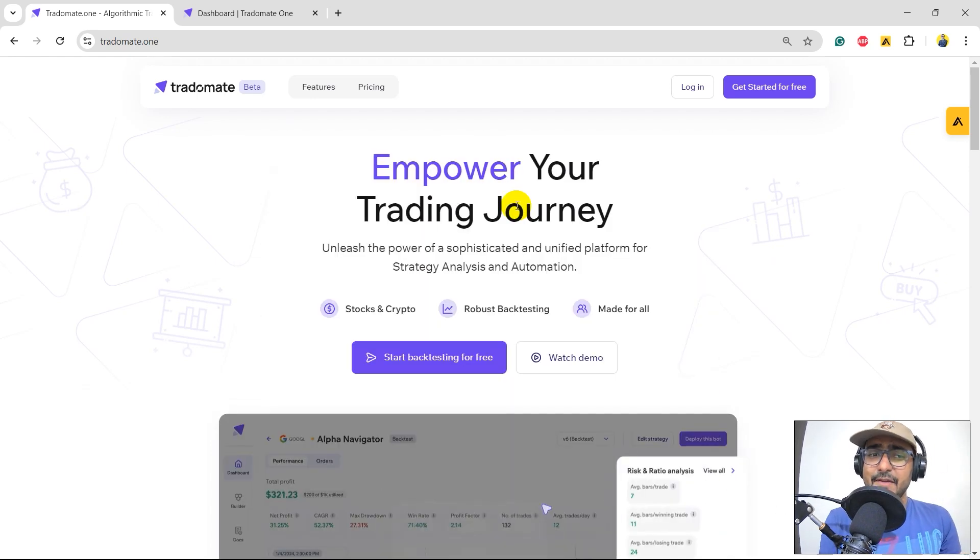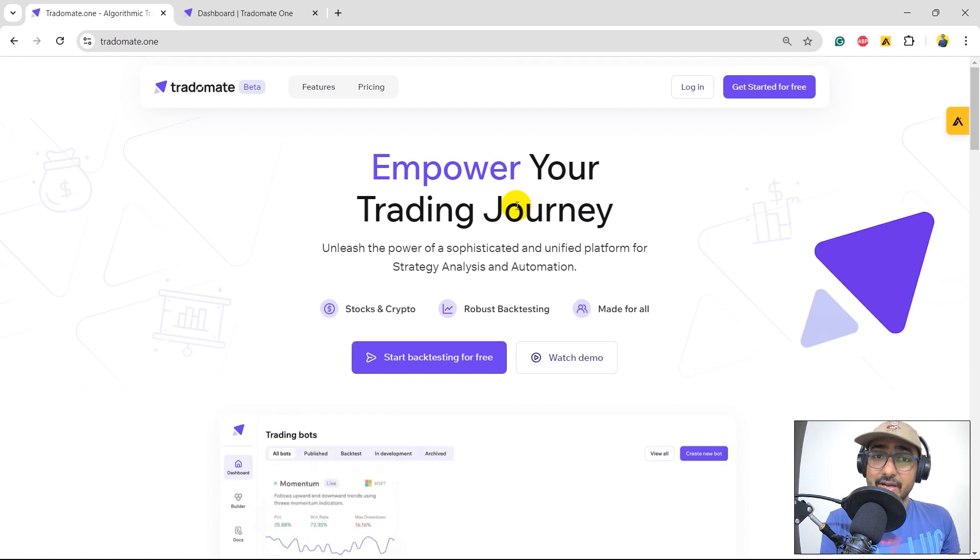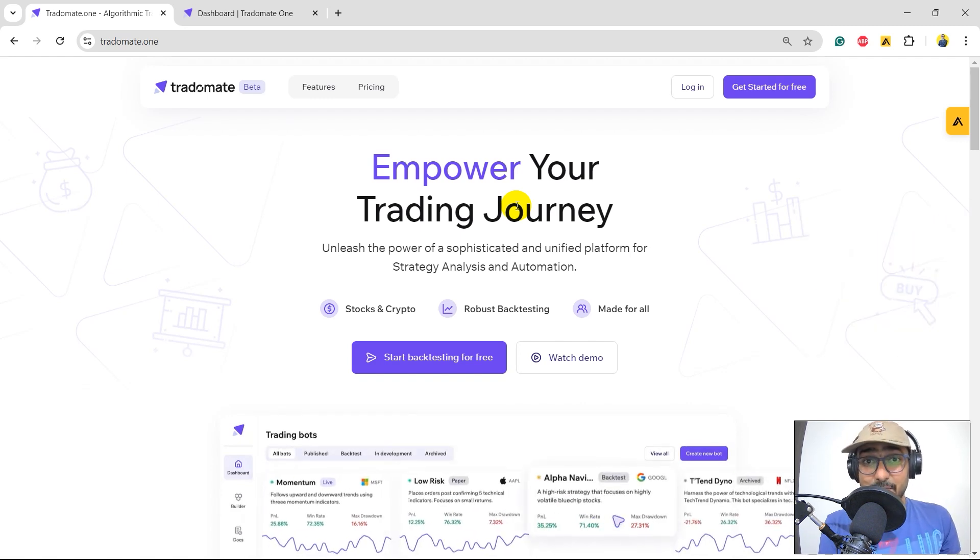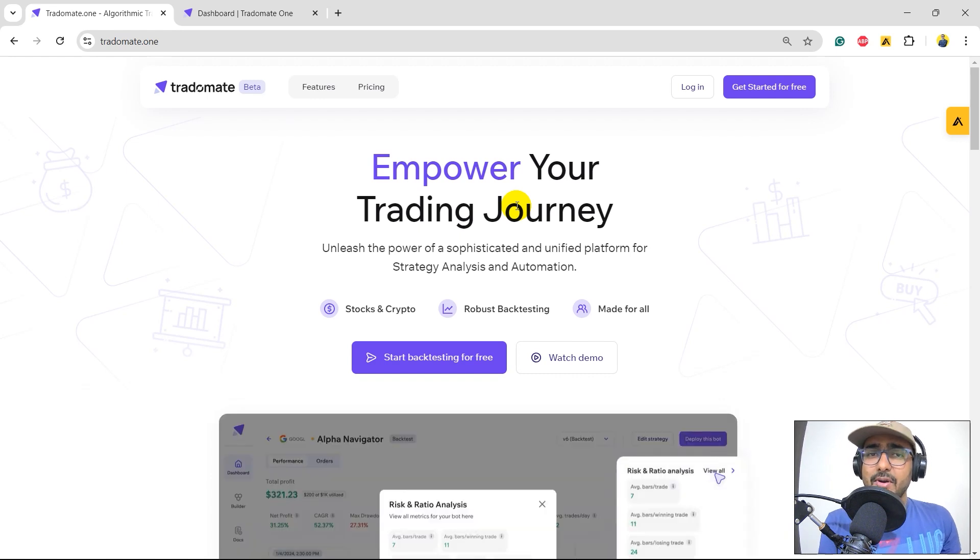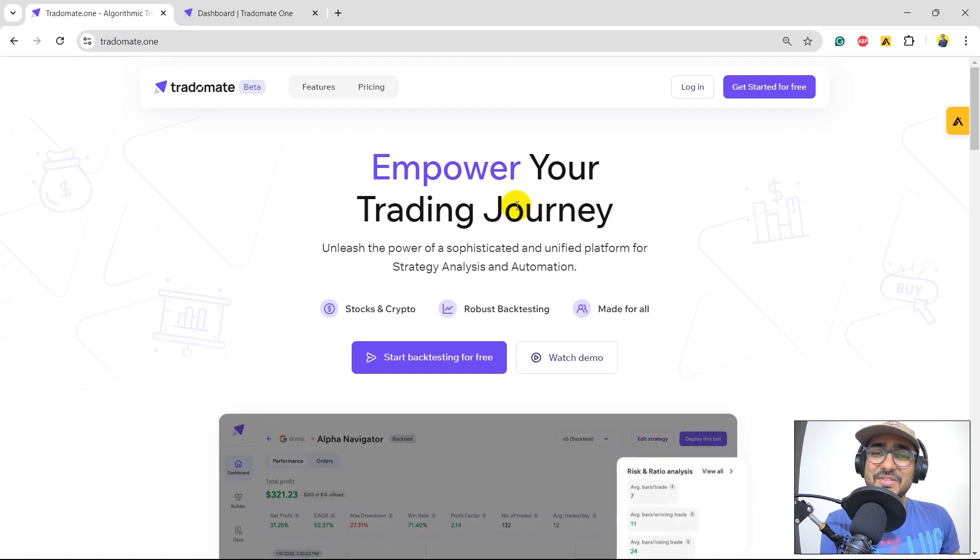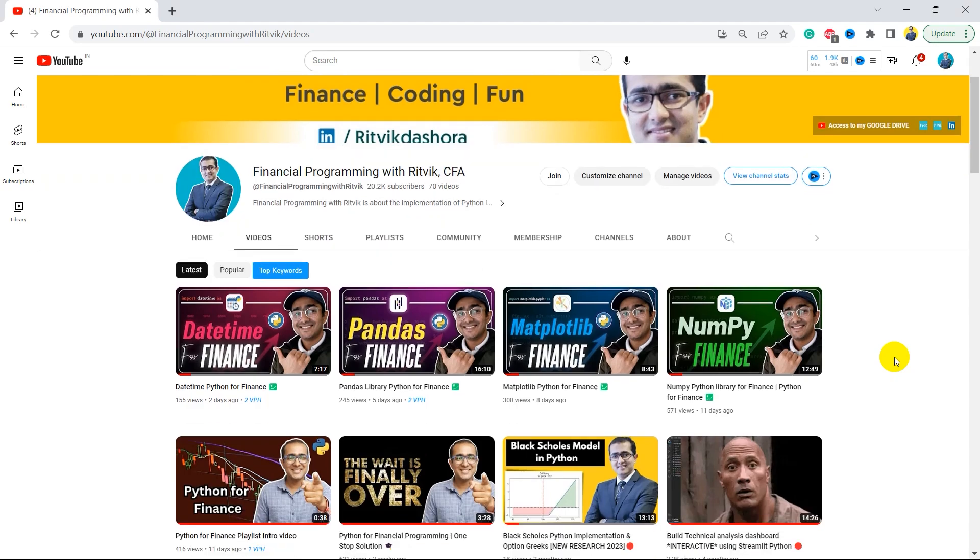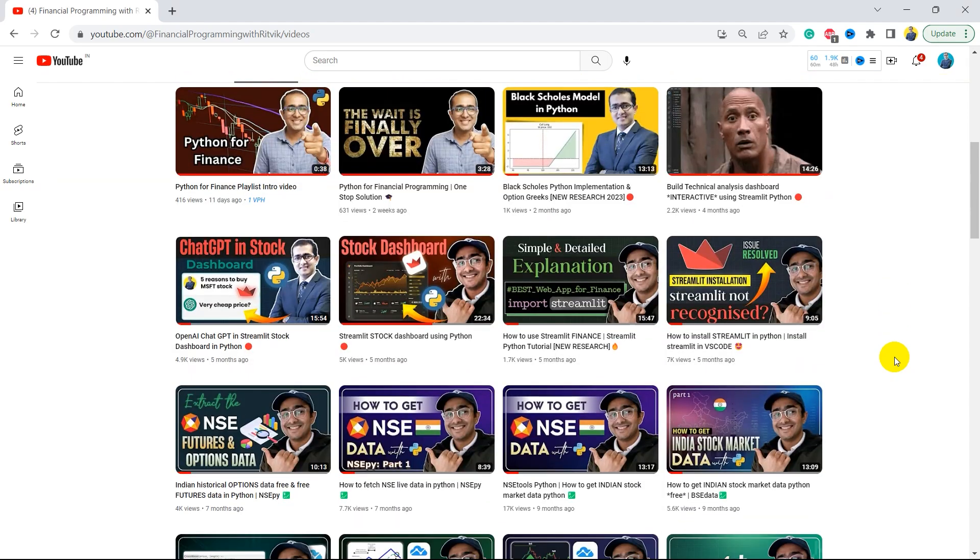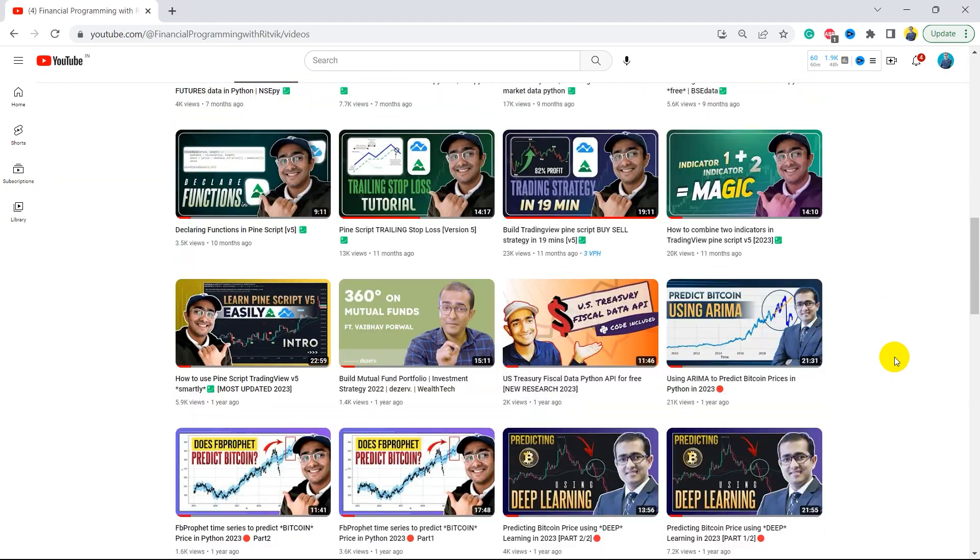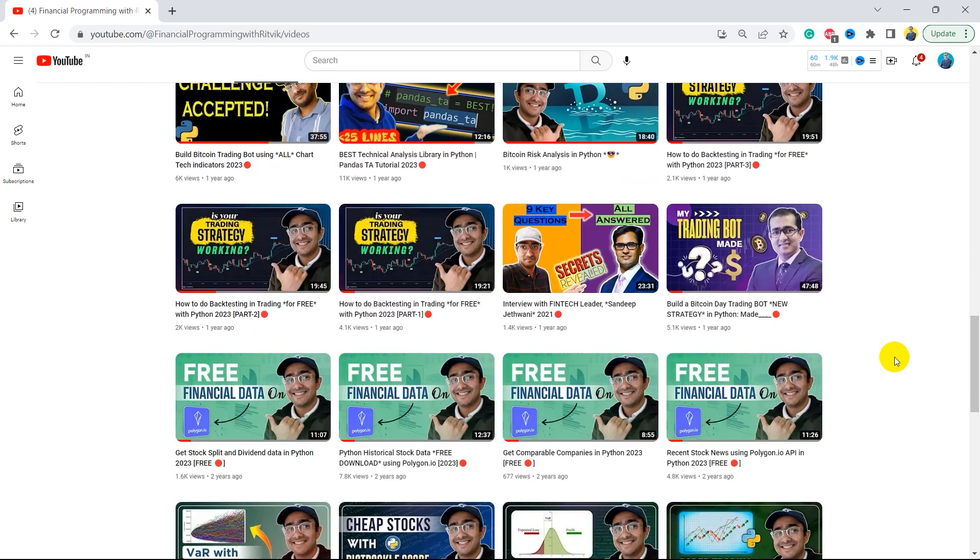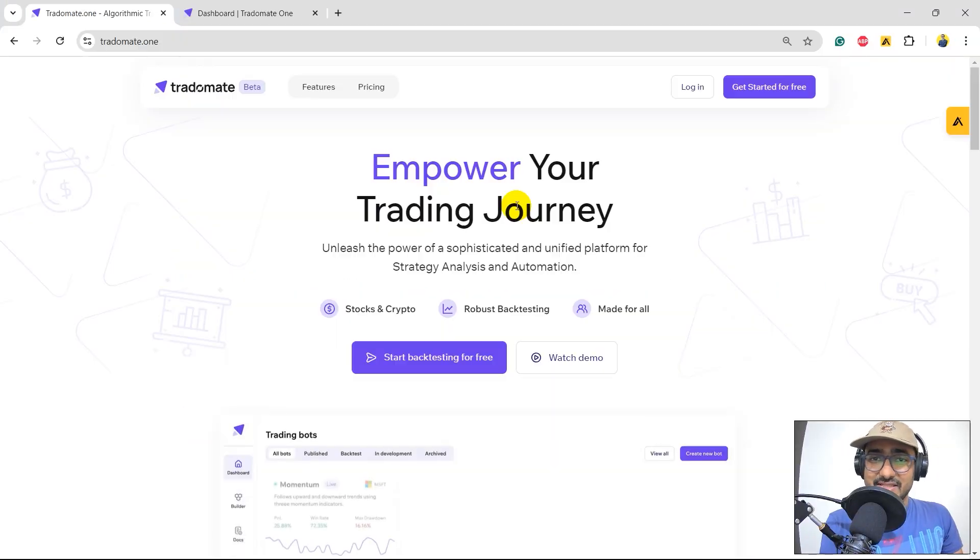In this video, I will use this platform, which is TradeOmate.1, and we'll start with one of the already existing example strategies and then we'll keep on improving it till we get some great results. If you're new to my YouTube channel, on this channel, I turn all my viewers to successful financial programmers. Here I upload videos related to making some trading bots, implementation of AI in finance, using some highly valuable finance APIs, making trading strategies, etc.